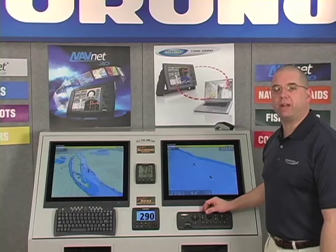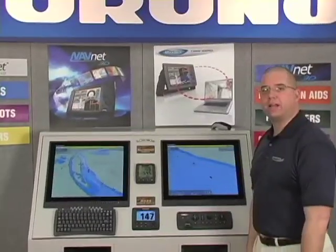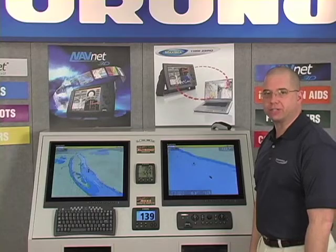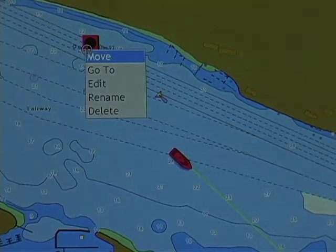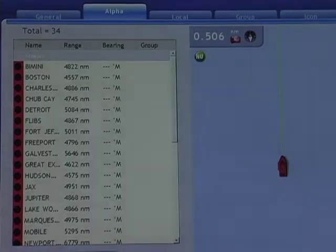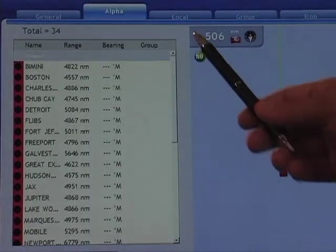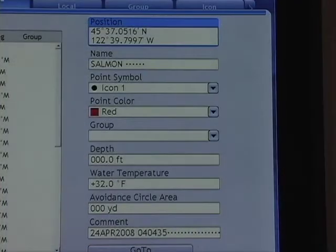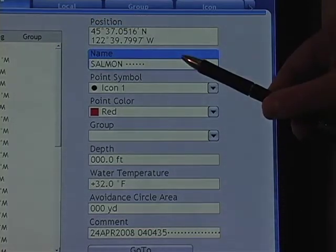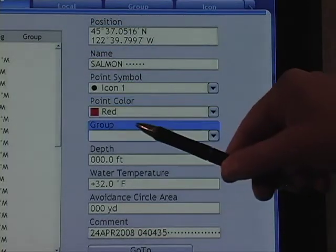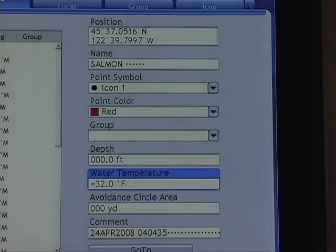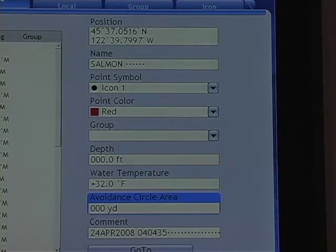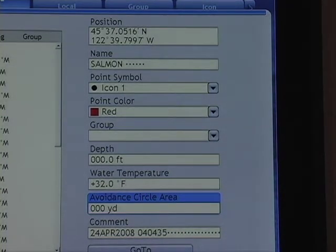The last feature of the right-click menu we'll deal with is editing points, which gives us access to changing more attributes than just the name. I simply hover my cursor over the point and right-click, then left-click on edit, which brings up my menu. Our default menu item is our alphabetical list; I can also select my local list or my group list. The attributes that can be changed are position, the name of the point, the symbol, the color, the group if we choose to assign these points to groups, the depth of the point which is recorded automatically, the water temperature which is also recorded automatically, and the avoidance circle or point arrival circle which can be adjusted here.